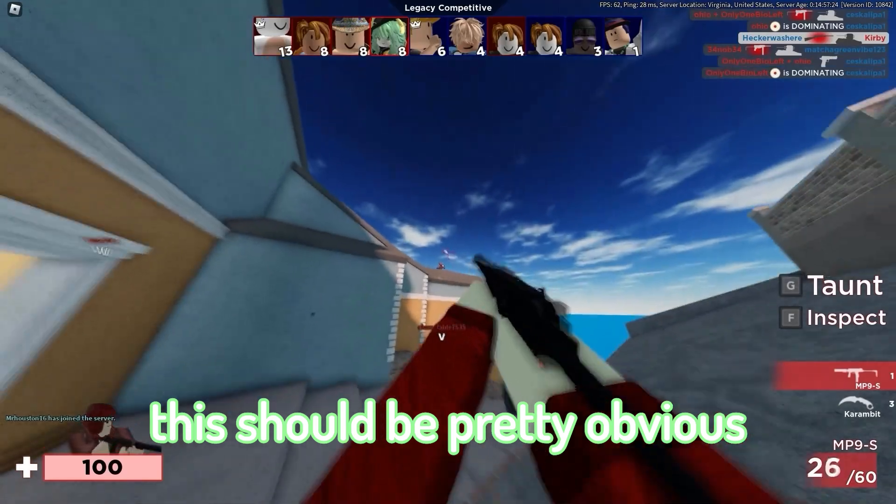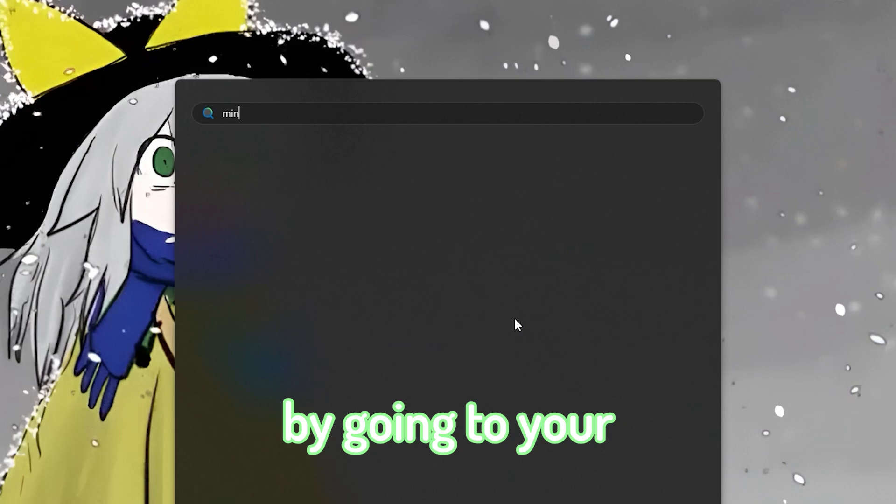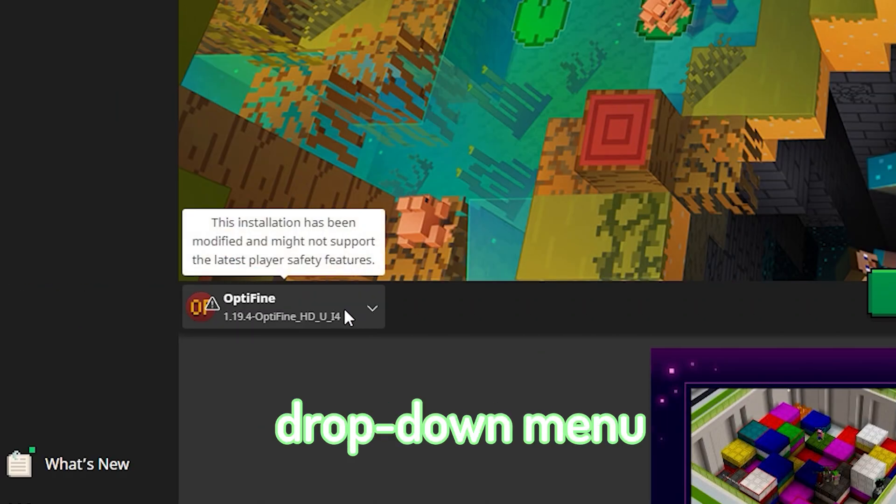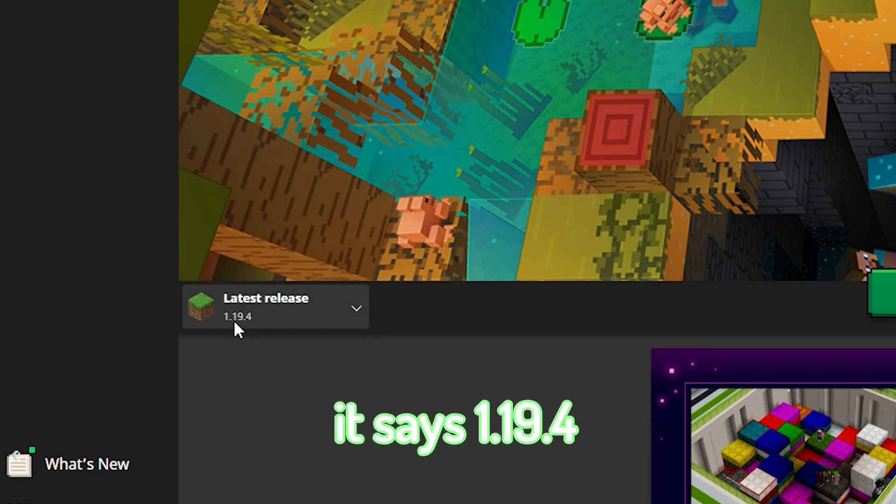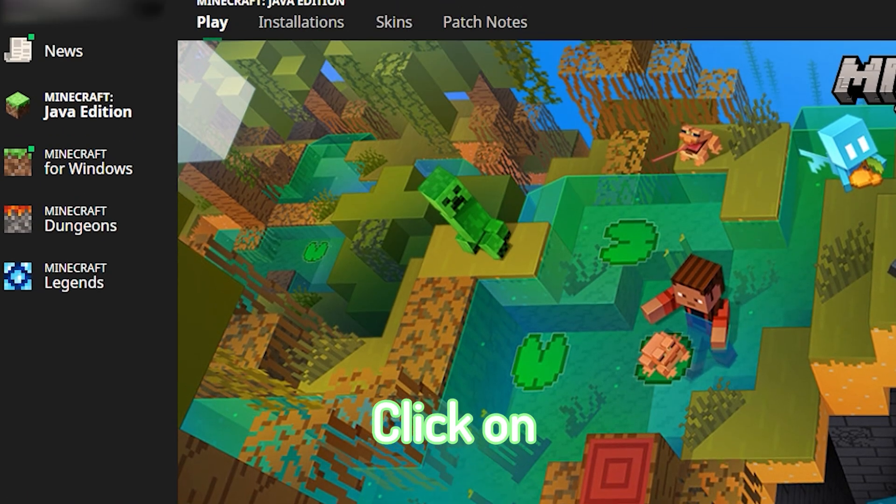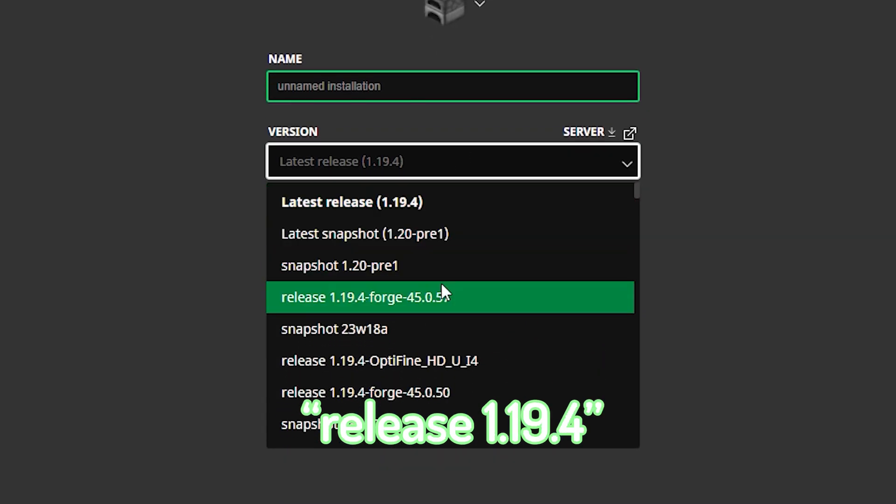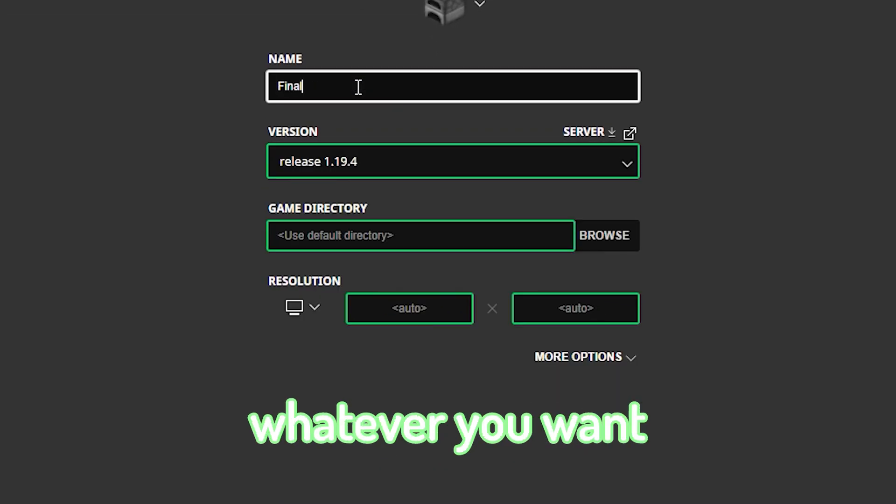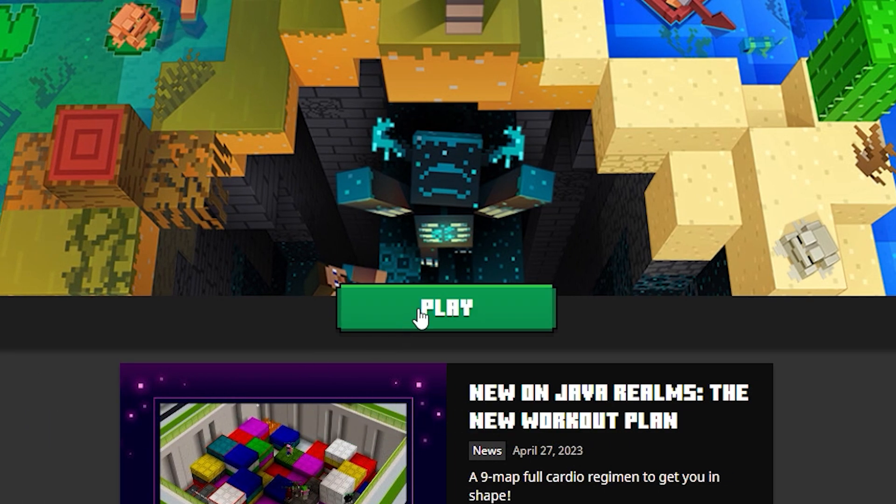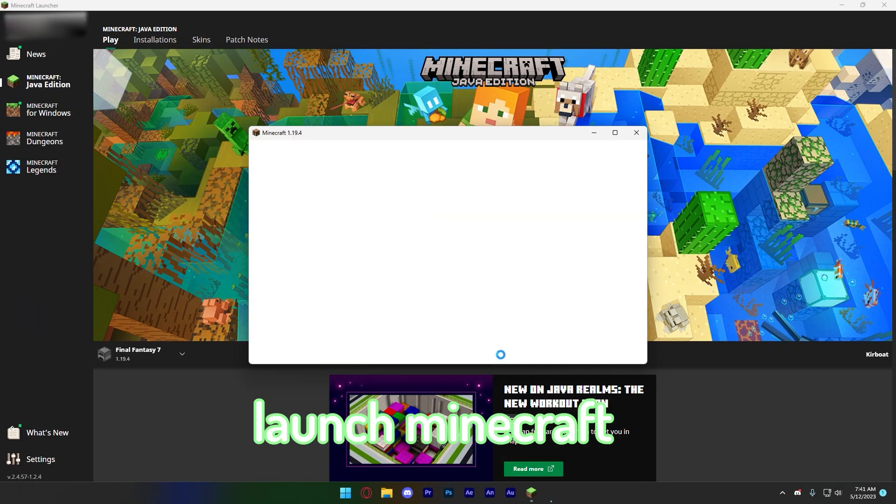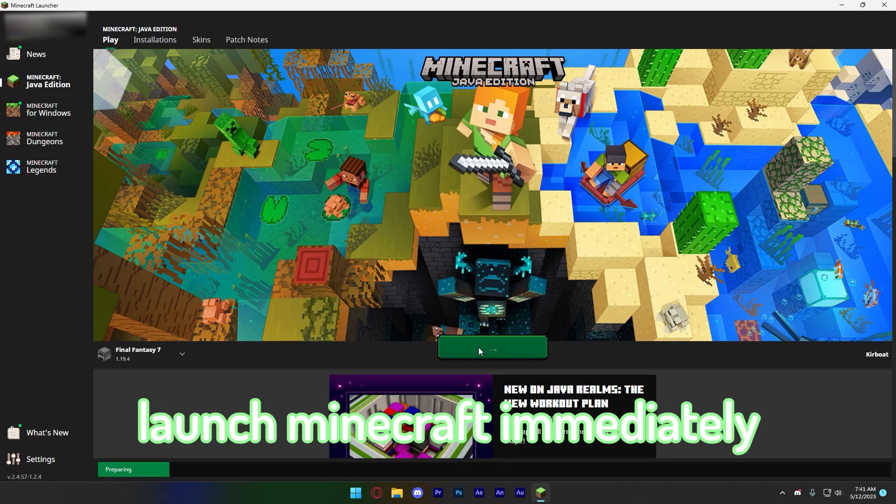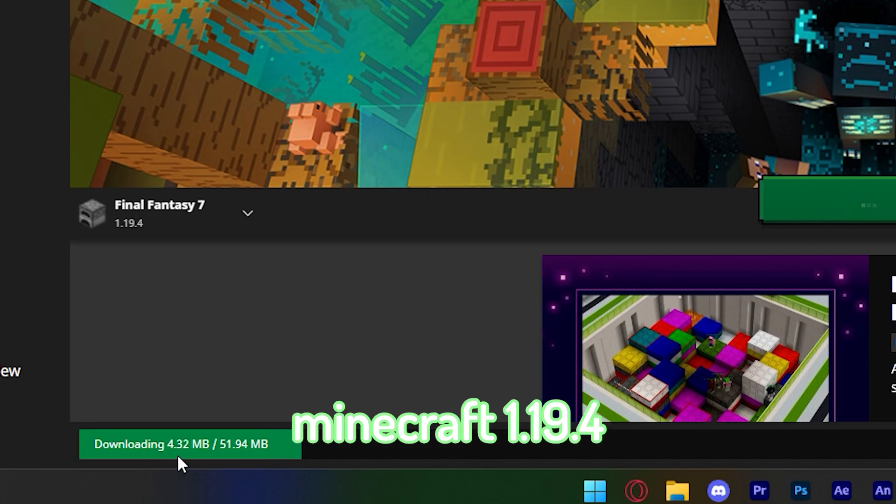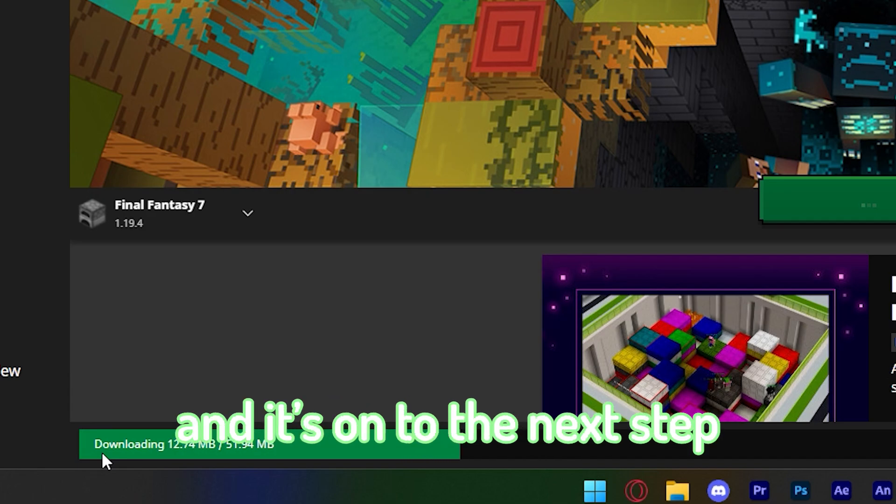Although this should be pretty obvious, it's better to be sure. You can install 1.19.4 by going to your Minecraft launcher, click on this drop-down menu, click on latest release, and make sure it says 1.19.4. If it doesn't, click on installations, new installation, click on version, and find release 1.19.4. You can name it whatever you want. After you have your Minecraft version selected, click on play. For some of you, it might just launch Minecraft, which means you've already done this. If it doesn't launch immediately and starts downloading, it means you haven't had Minecraft 1.19.4 installed, but now you should be fine. Just wait for it to finish installing and it's on to the next step.